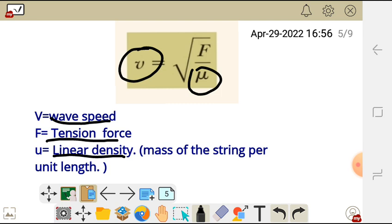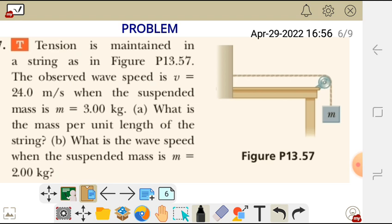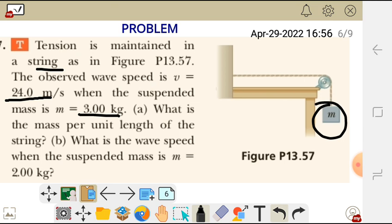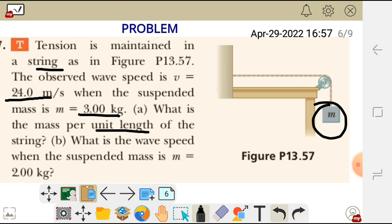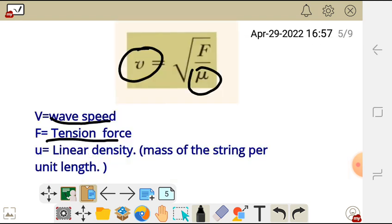Let's look at a problem. The tension is maintained in a string as shown in this figure. The observed wave speed is 24.0 meters per second when the suspended mass is M equals 3 kg. The question asks: what is the mass per unit length of the string? That is, they are asking us to find the linear density.